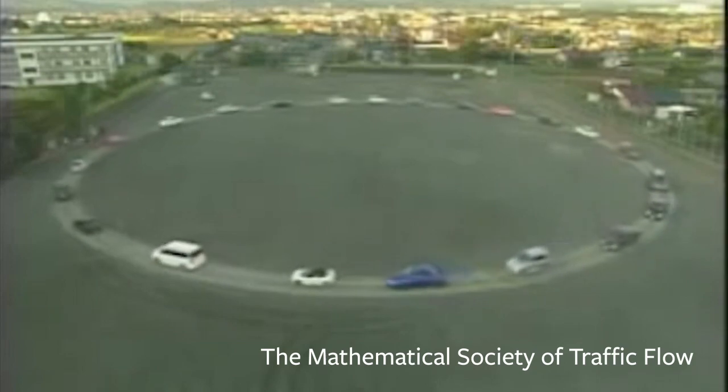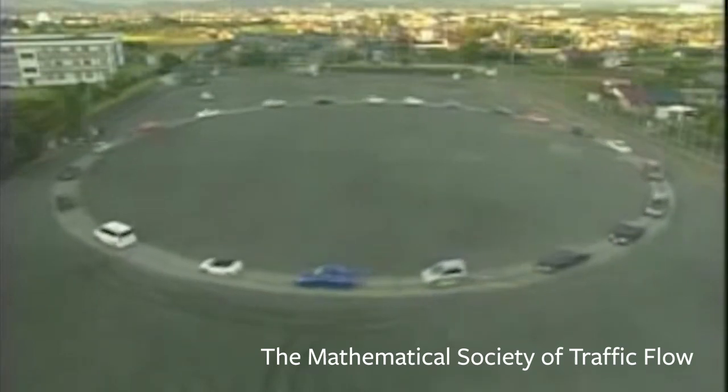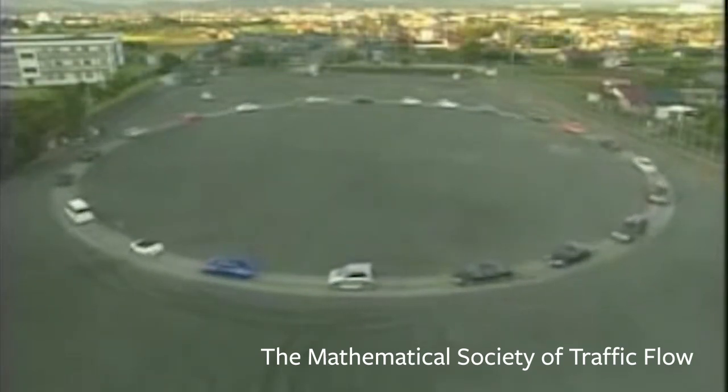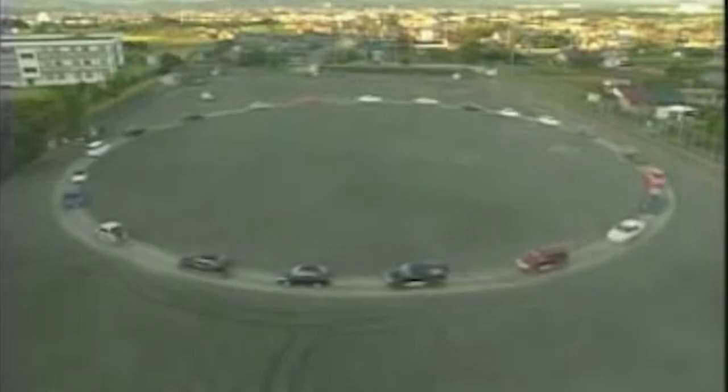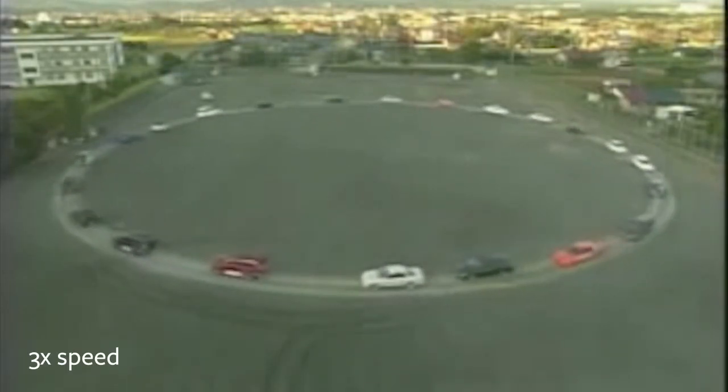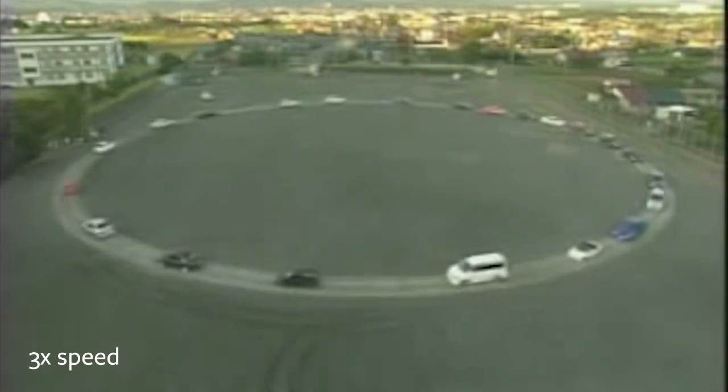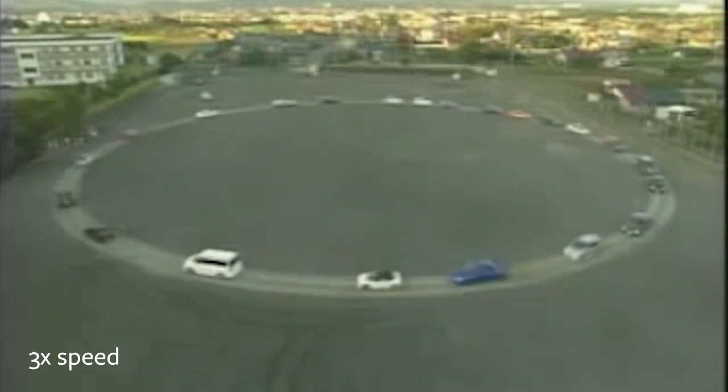In 2008, an experiment was conducted in Japan in which people were asked to drive at 25 miles an hour in a circle. A simple task you would think, but what you see happening after a few seconds is a collapse of traffic because humans are not able to maintain distances. This is the cause of a lot of energy inefficiency in traffic.